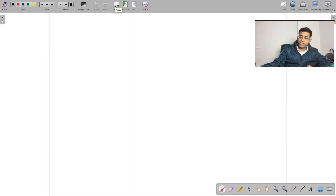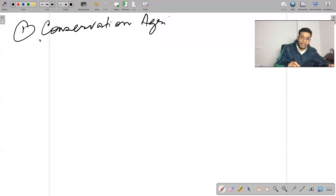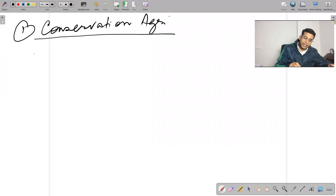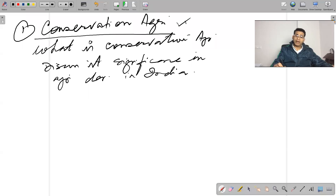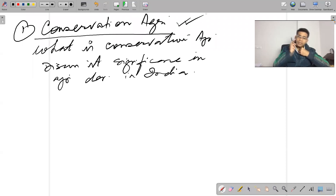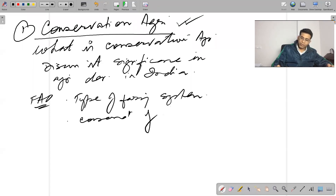Under the discussion of ecology and environment, I mentioned the term conservation agriculture. Now I'm discussing a specific question: what is conservation agriculture and its significance in agriculture development in India? This is a very popular concept catching up across initiatives in India's agriculture sector, promoted by the UN and FAO. Conservation agriculture is a type of farming system that encourages conservation of agricultural resources and promotes resource use efficiency.